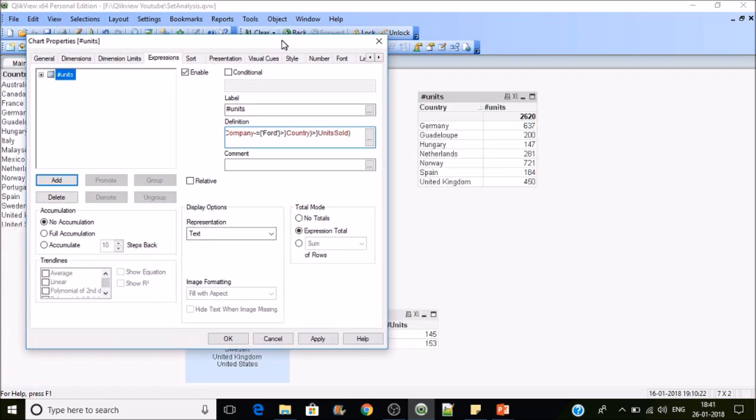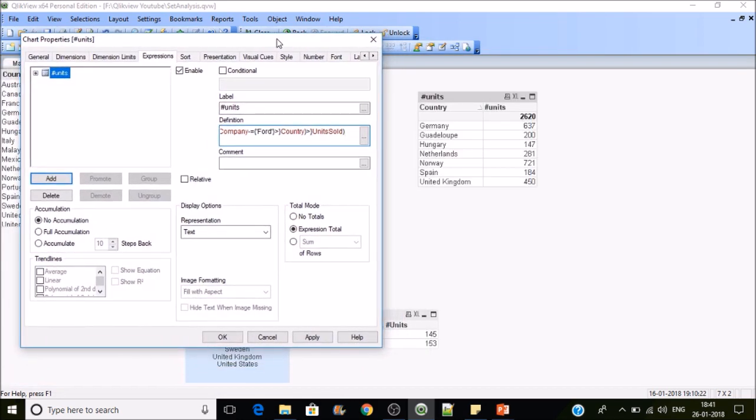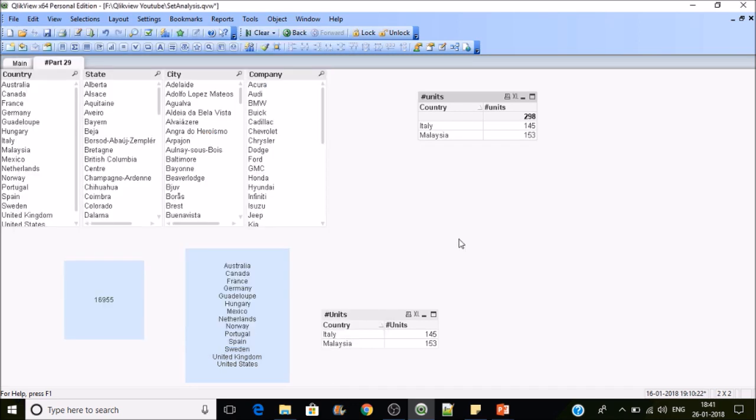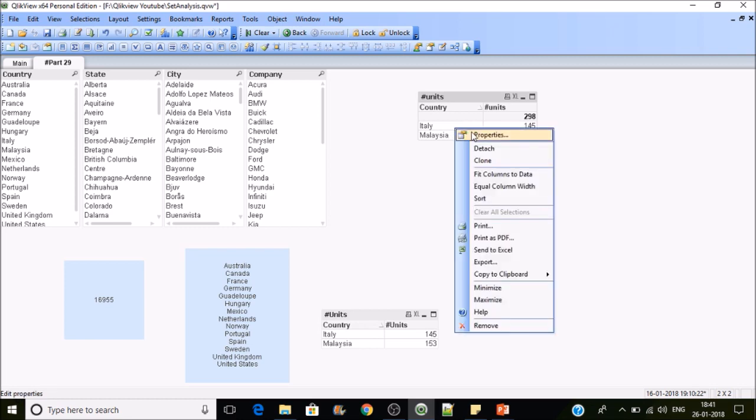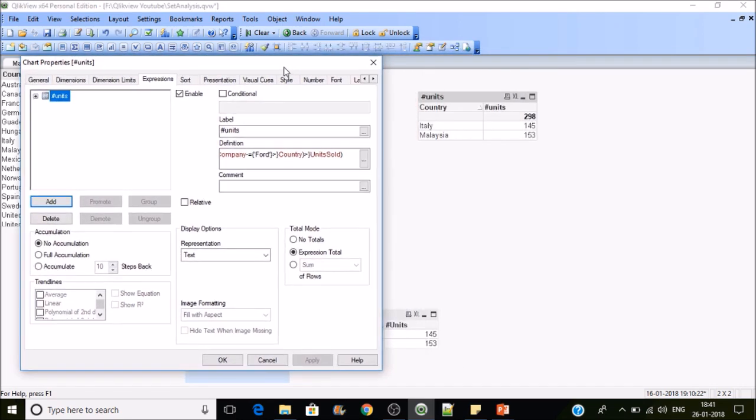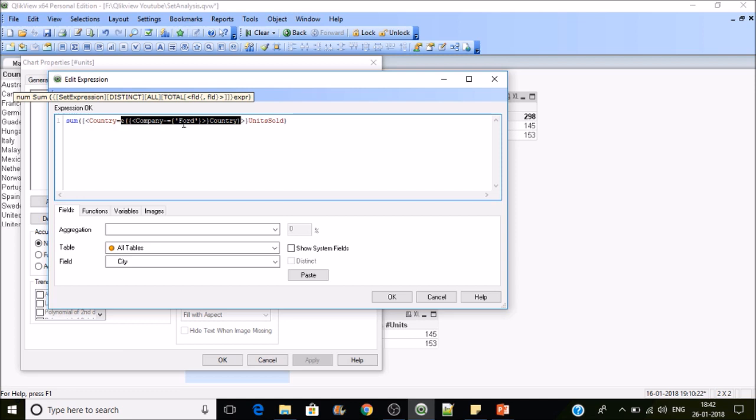This is a minus operator which uses exclusion. E function is for excluding, and from E we are excluding Ford. The E function without any operator inside it is giving these results. If I put minus equals to, what will it be doing? It is giving you two countries.